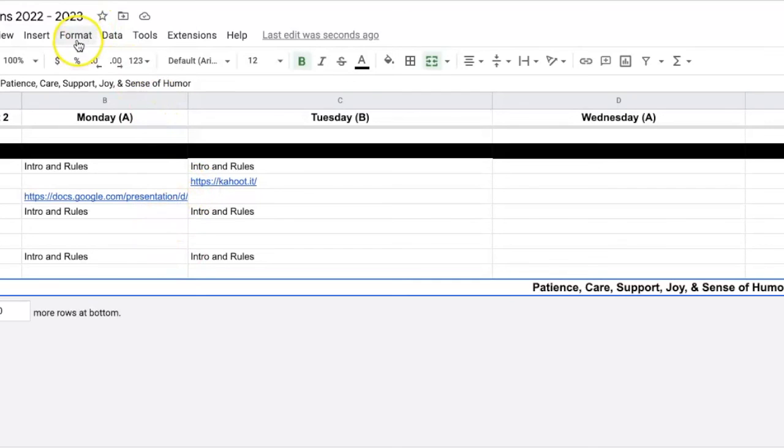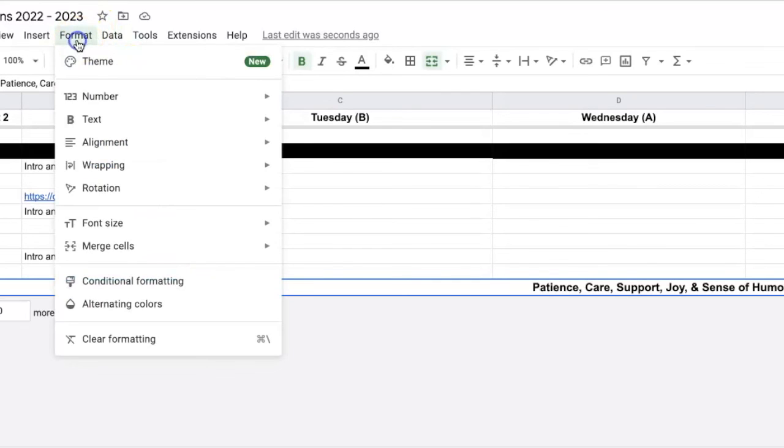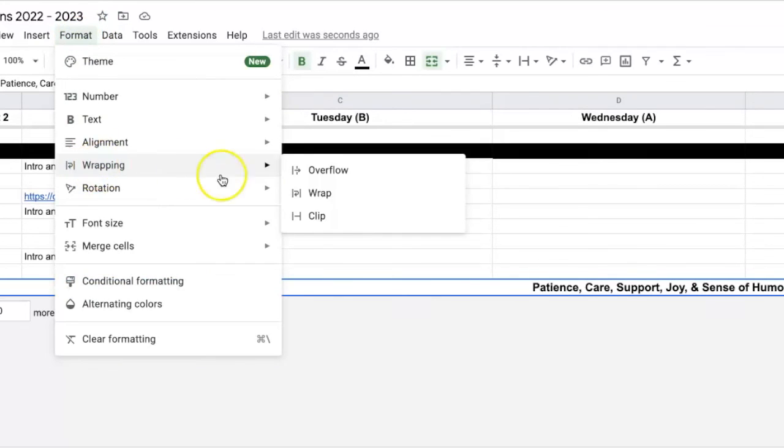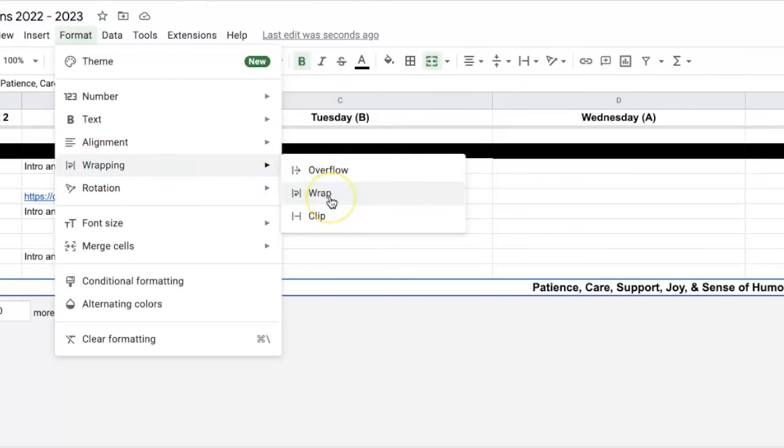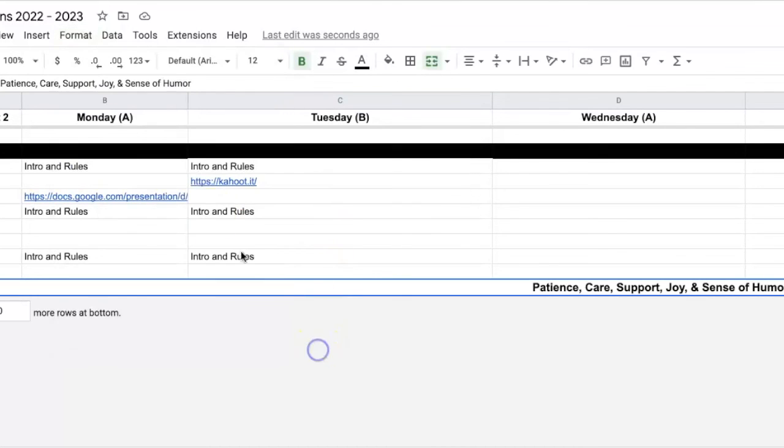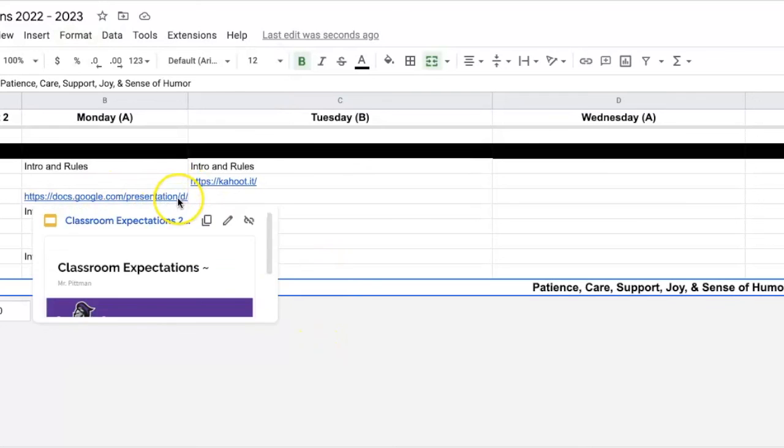So you have three options. You go to Format, you go to Wrapping, you have Overflow, which will fill in if there's nothing in the other cell. Wrap, which still shows you the whole link, but just fills the cell as you size it. And then Clip, which is my favorite, which you see right here.